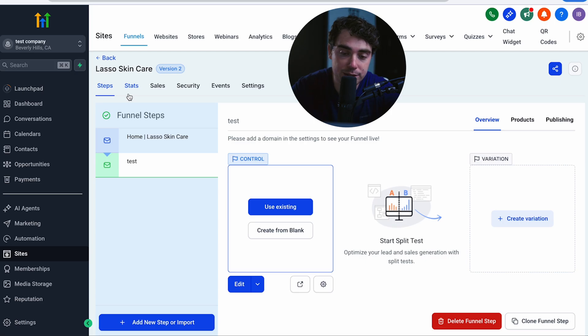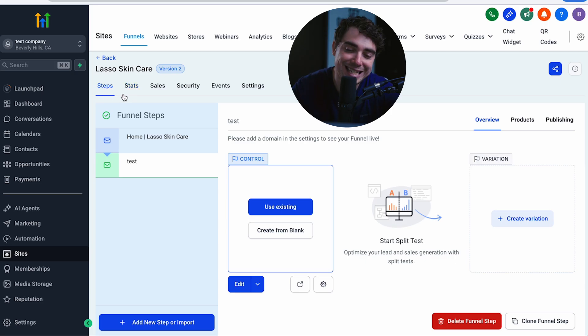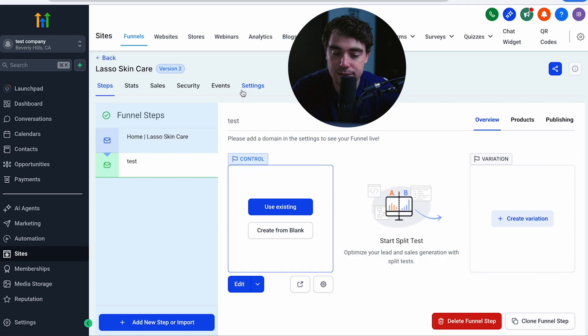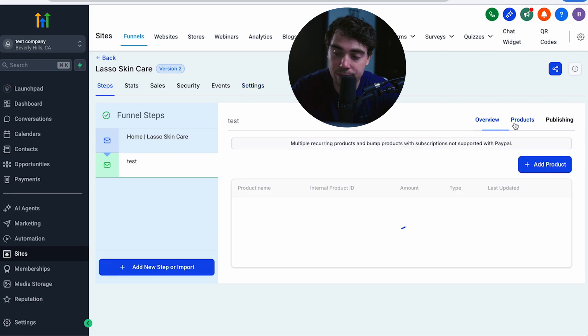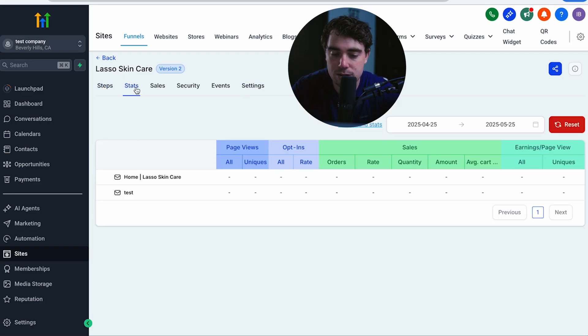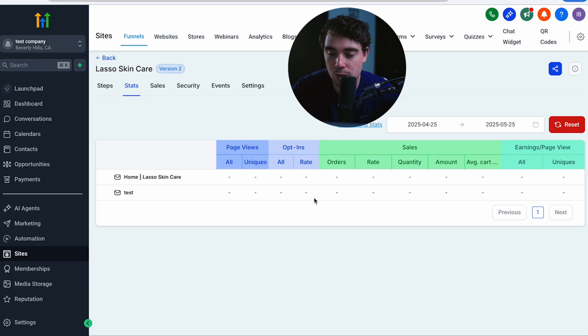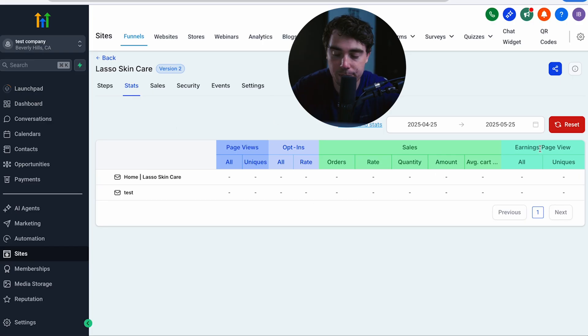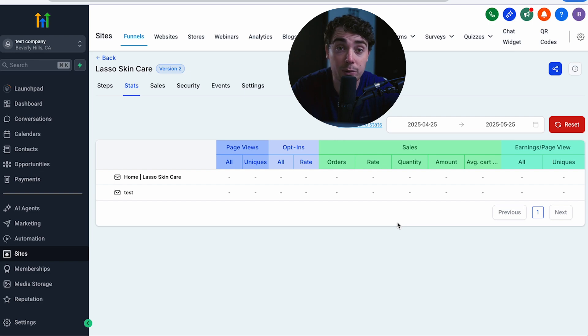So when it comes to funnels, there's going to be the different steps that we're going to work with, stats, sales, security, events, or even settings. And right over here, you can see the overview, check out different products, or even play around with publishing. So when we go to stats, we can actually see all of our page views, all of our opt-ins, sales, earnings, and page views as well. And that way we'll know exactly how they correlate with one another. And usually the page views are going to be really high for our initial steps, right? Just because everybody looks at them, but our earnings are going to be better in those later pages.